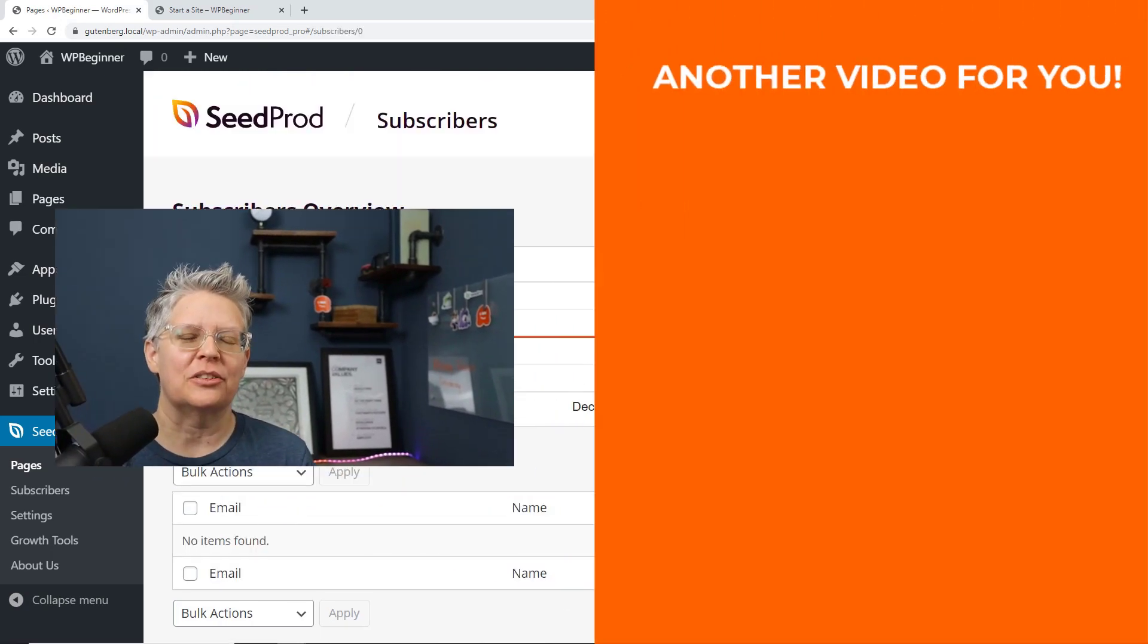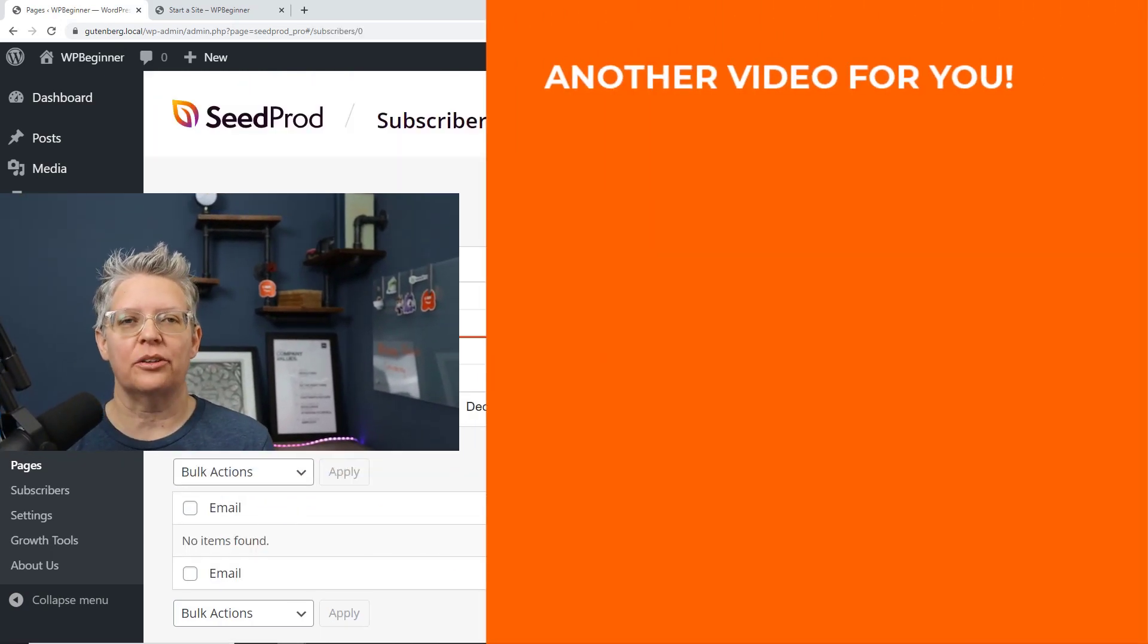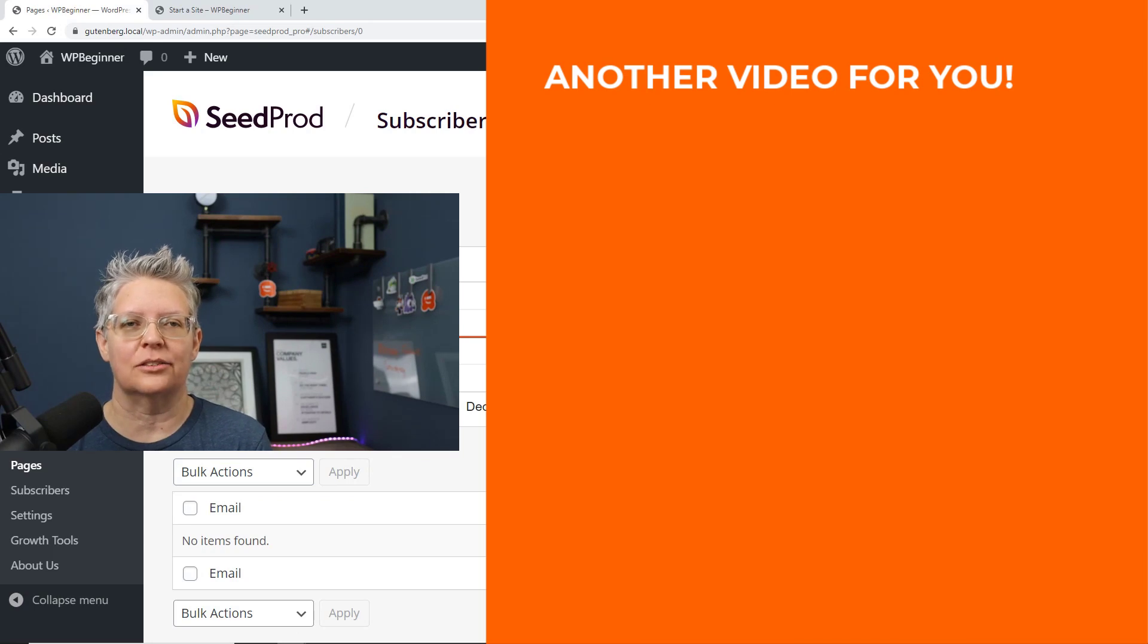And now make sure you watch this video next where I walk you through how to set up and grow your email list on your website and thanks for watching.